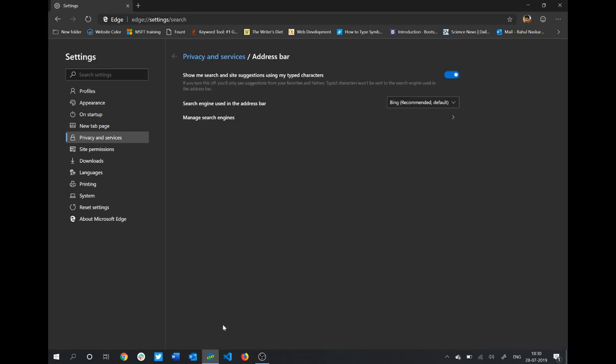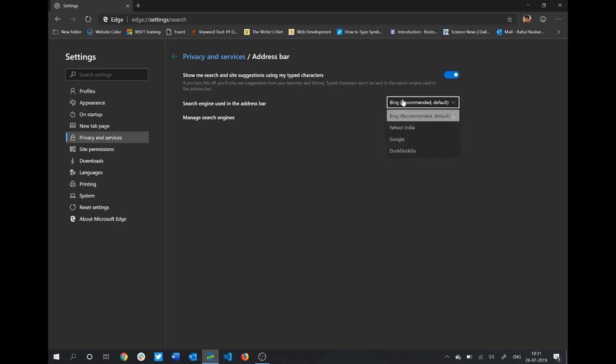Now you'll see you have an option called 'search engine used in the address bar,' which is set to Bing, the recommended search engine as you would expect from a Microsoft-developed browser. If you don't like Bing, you'll probably want to switch to Google, right?